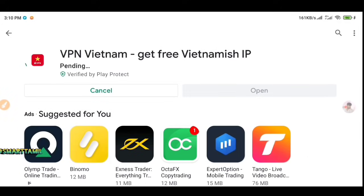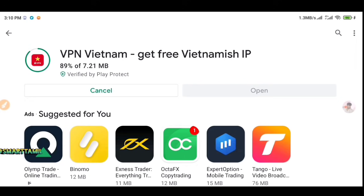If you have that installed, you can use Free Fire Max. You can download the game — the VPN app is just 7.21 MB, so you can install it easily. You can also check your available storage space.